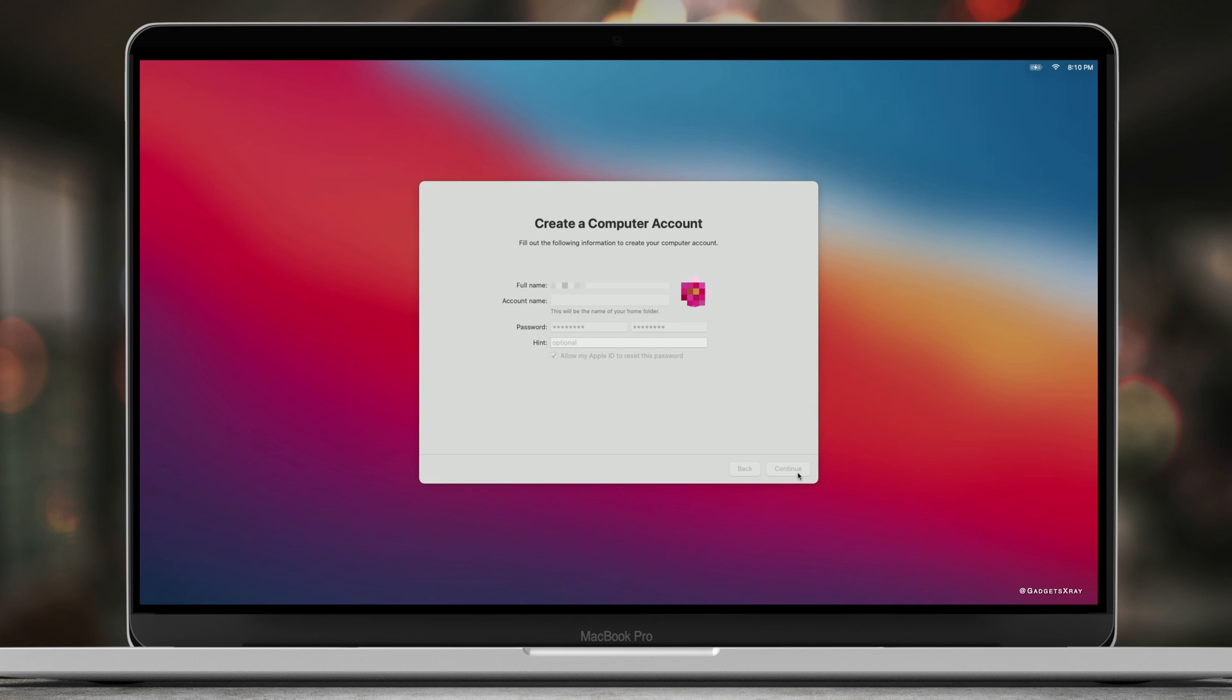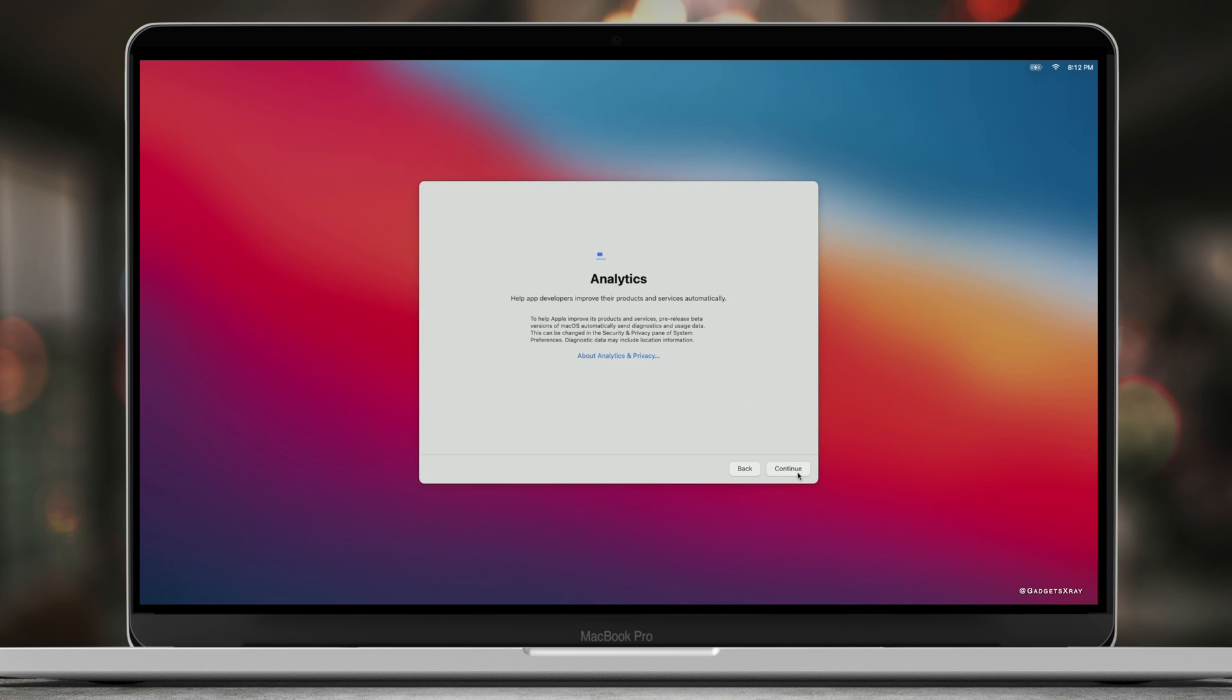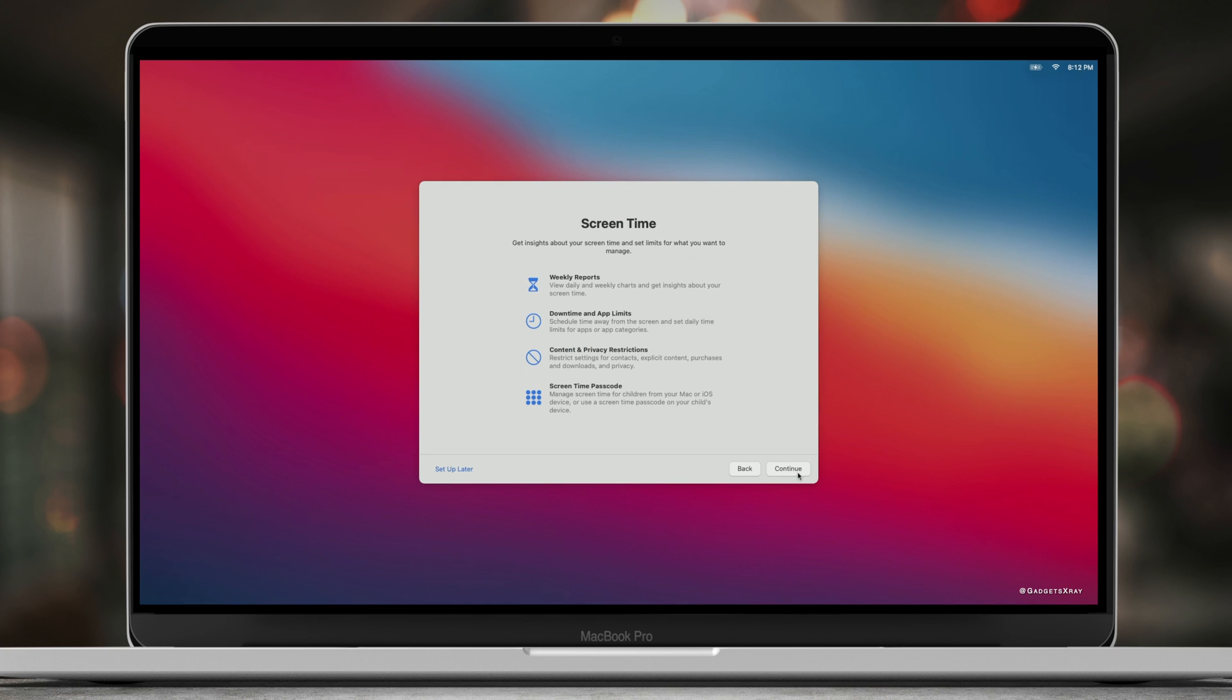Now enter your password, your new password for your Mac, and continue. All of this is standard. Just keep continuing.